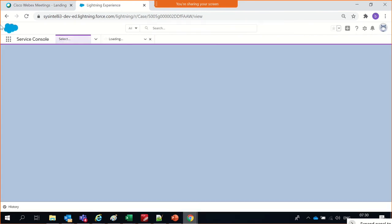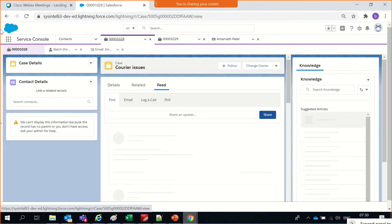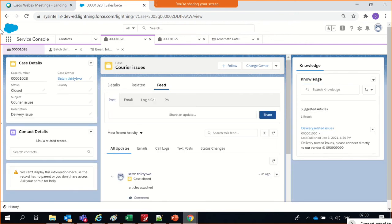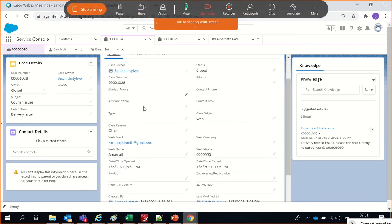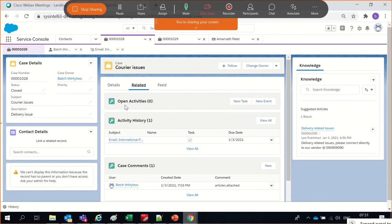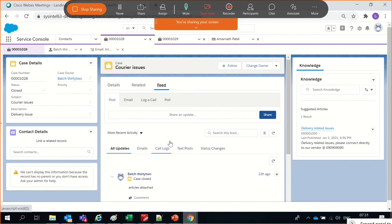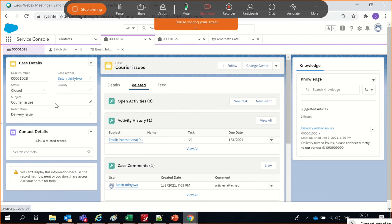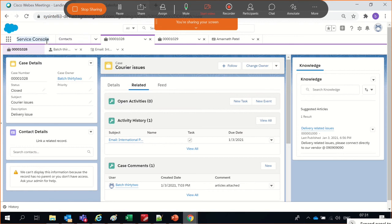Since I was not assigning it to any app, it was not showing in the Service Console. Now look — I have the detail section here, the field and related section here for all case-related items, feeds at the last, and knowledge at the last. This is how you customize the console pages. It's not only about the console — it's about customizing the Lightning pages.